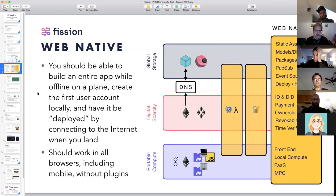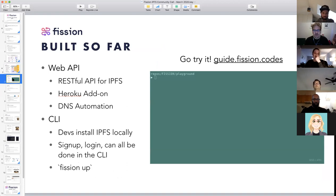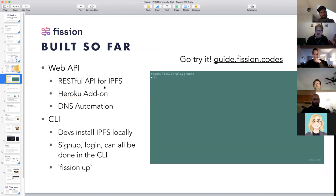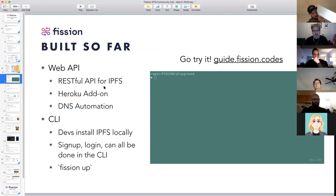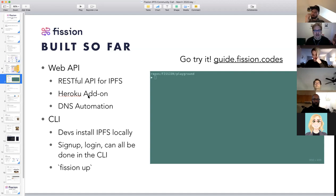We're integrating all of this in the Fission stack and SDK so that people can put this together and use it very easily rather than everybody having to figure it out by themselves. So, what have we built so far? We have built a Web API — a RESTful API for IPFS, as you may have seen in various pinning services. We very much don't think of ourselves as a pinning service; we think of ourselves more as app hosting.